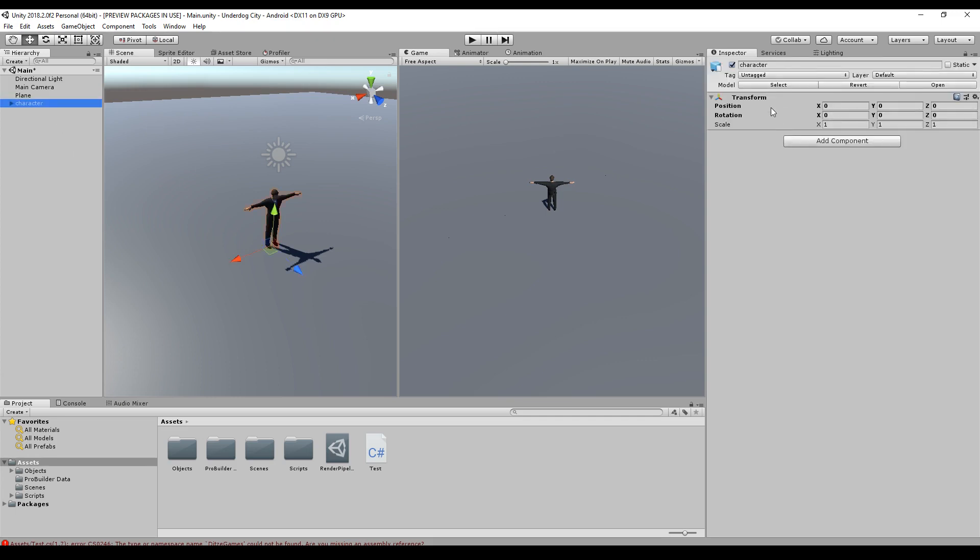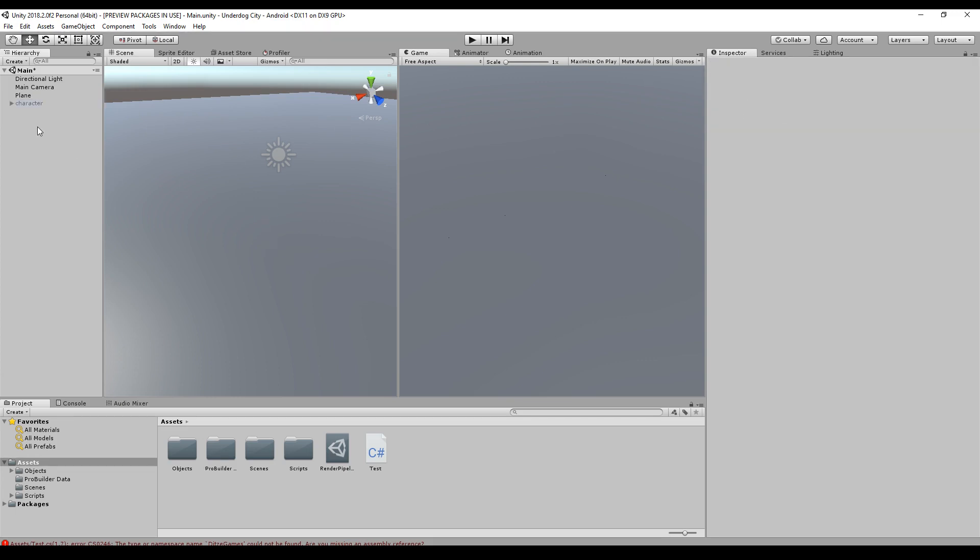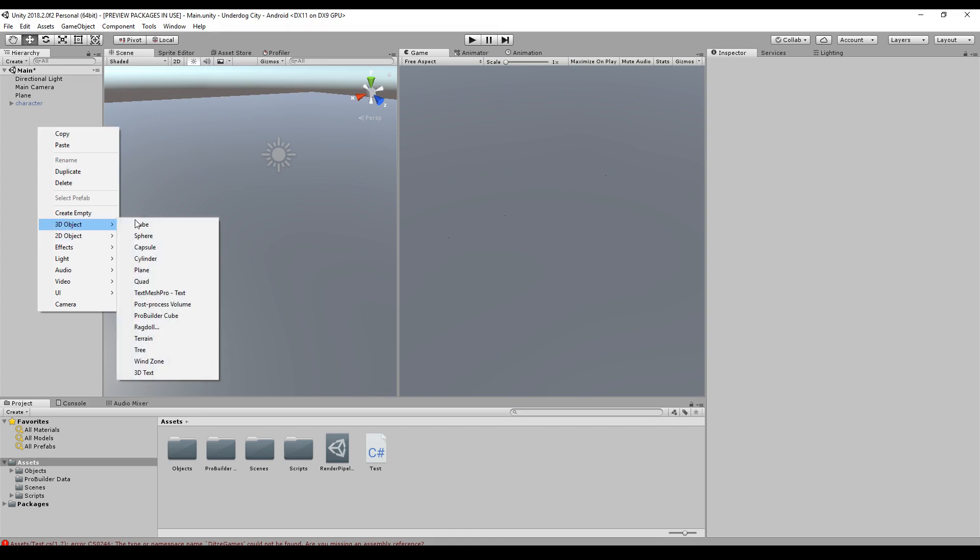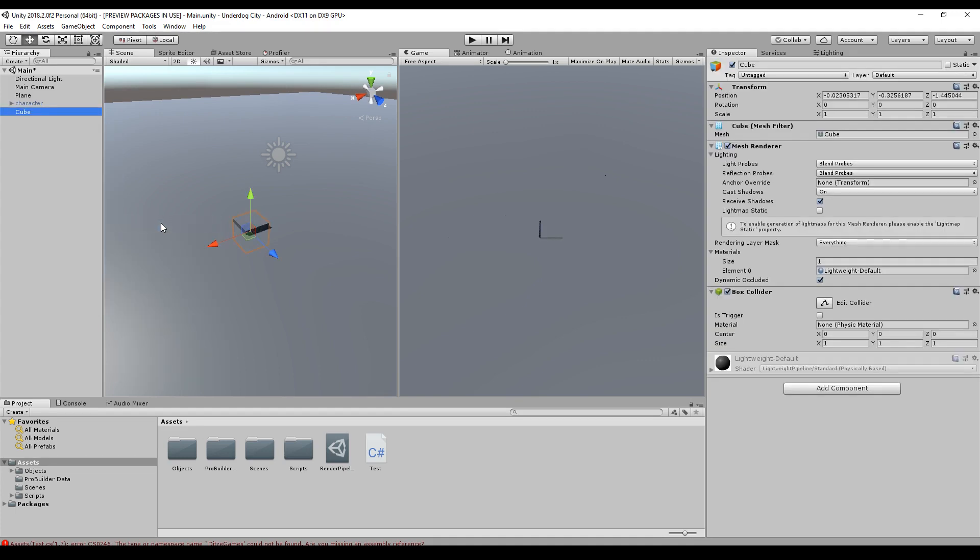This is our current scene. We will disable the character right now and we create a 3D object, a cube. And this cube will be used to move around.